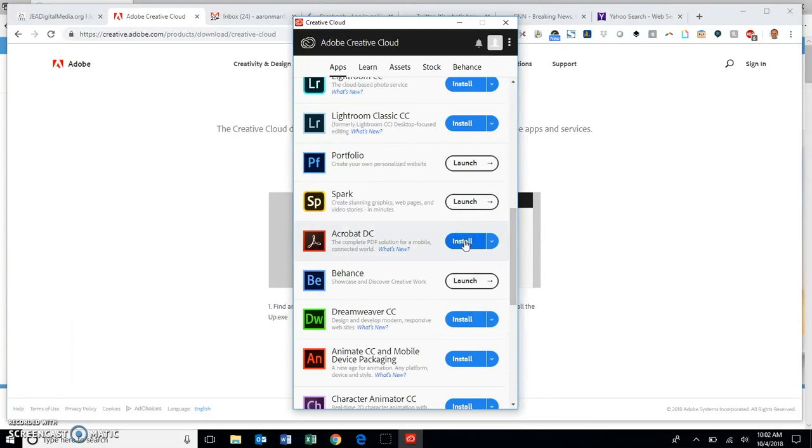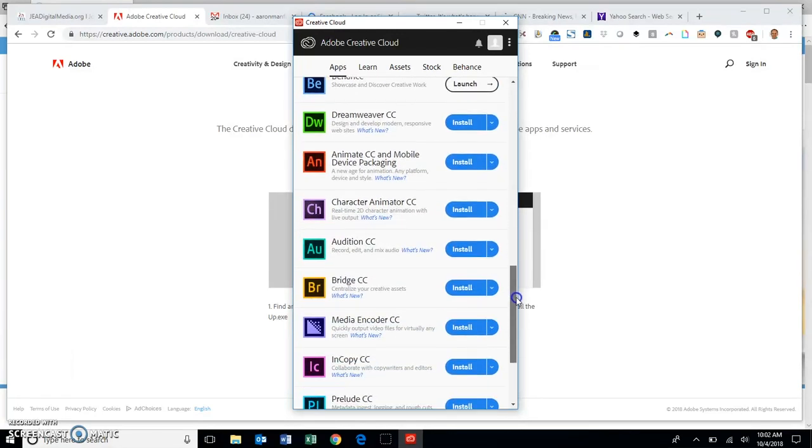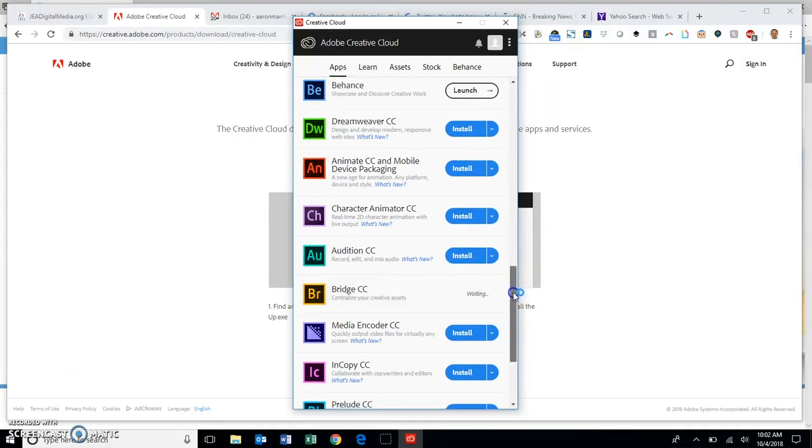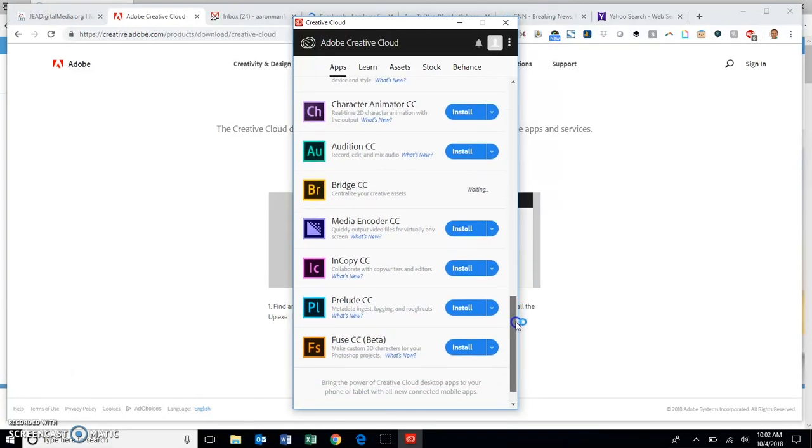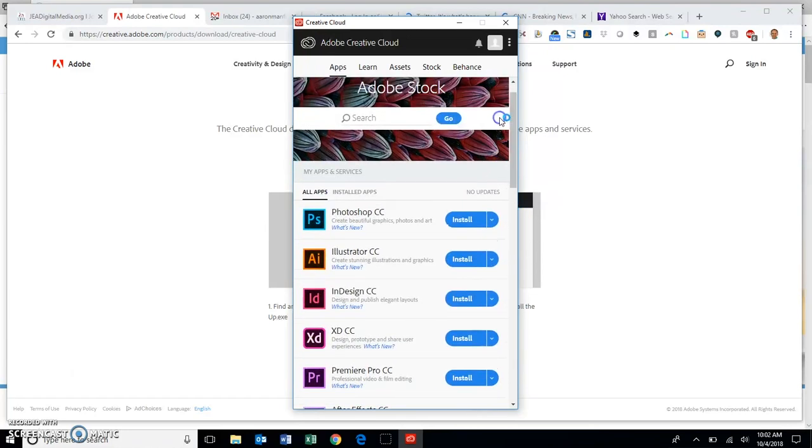You'll want Acrobat to work with PDF files, so that is an option that you have in there. Adobe Bridge helps you organize photos and does some work there. Then there's a lot of other programs in here that you'll be able to install as well if that's what you want. Once you do that, you can install all of them or just the select ones you want.